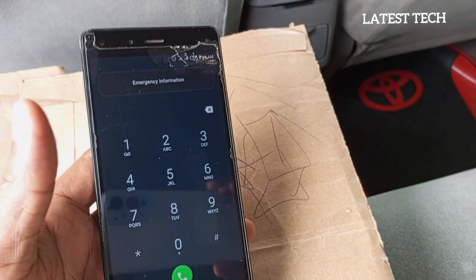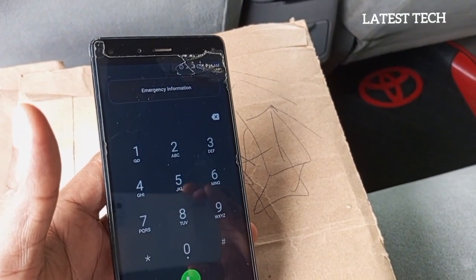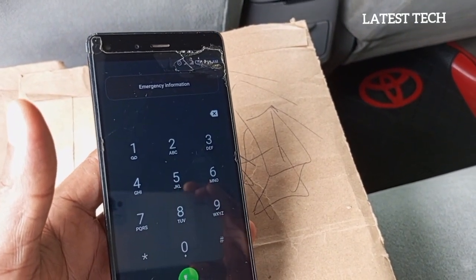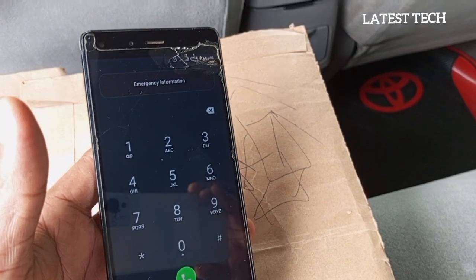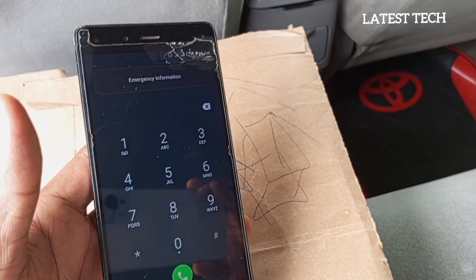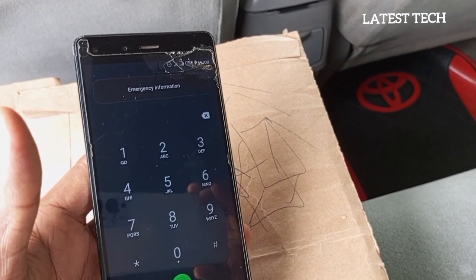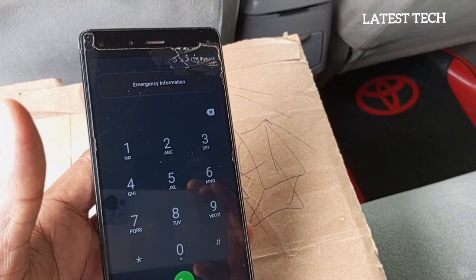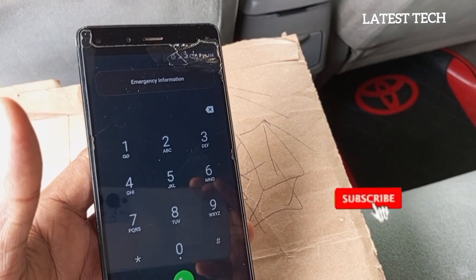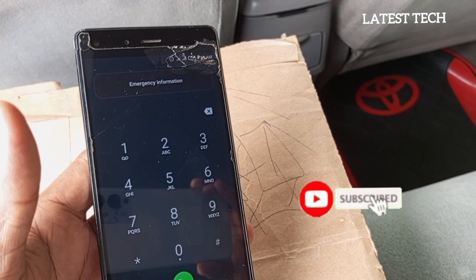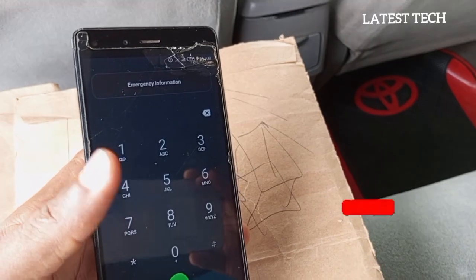So you can dial this code in order to prepare for an unlock on this Android device. The first code you have to enter in order to unlock this device is this.